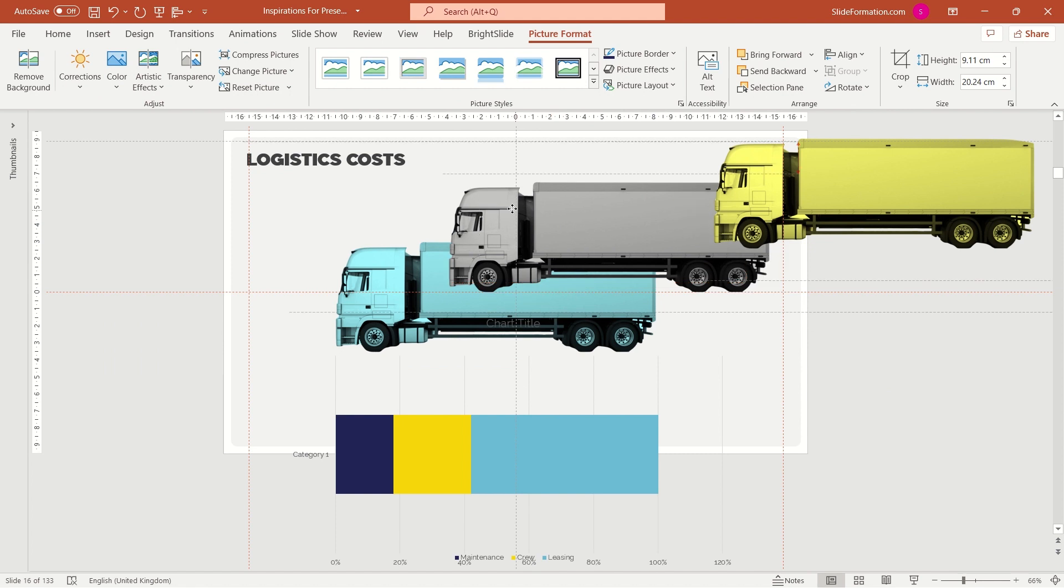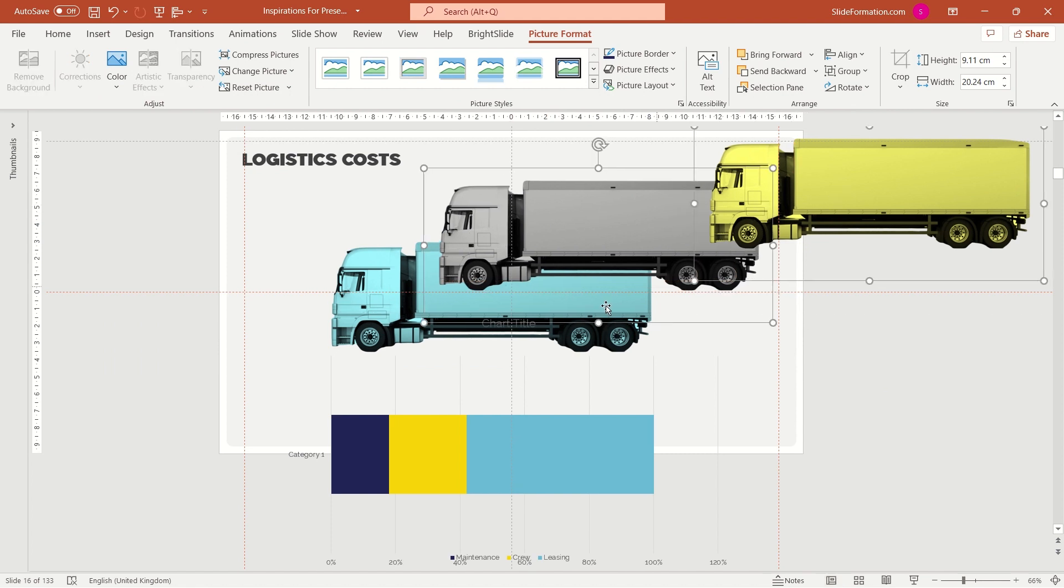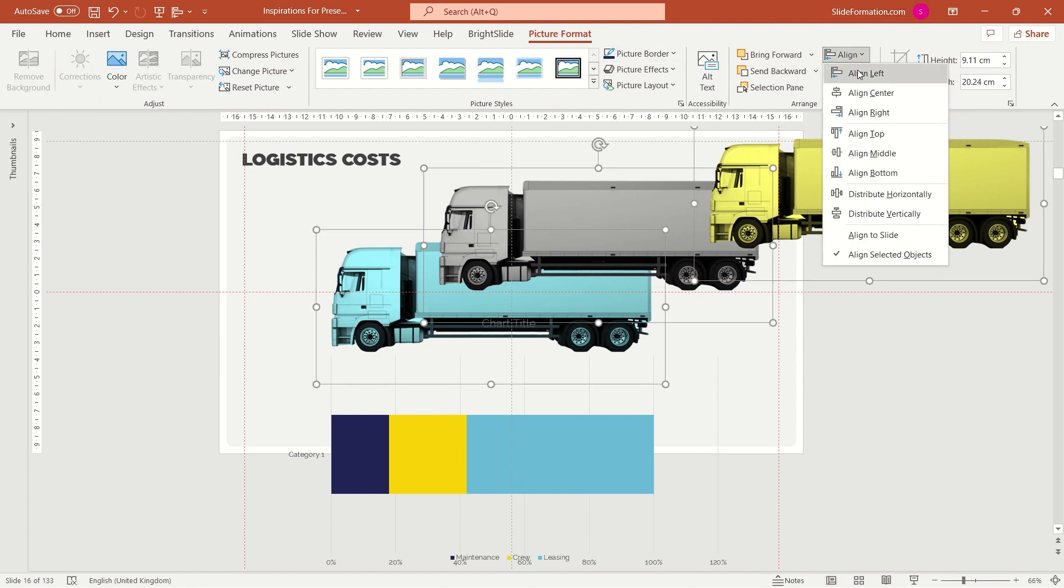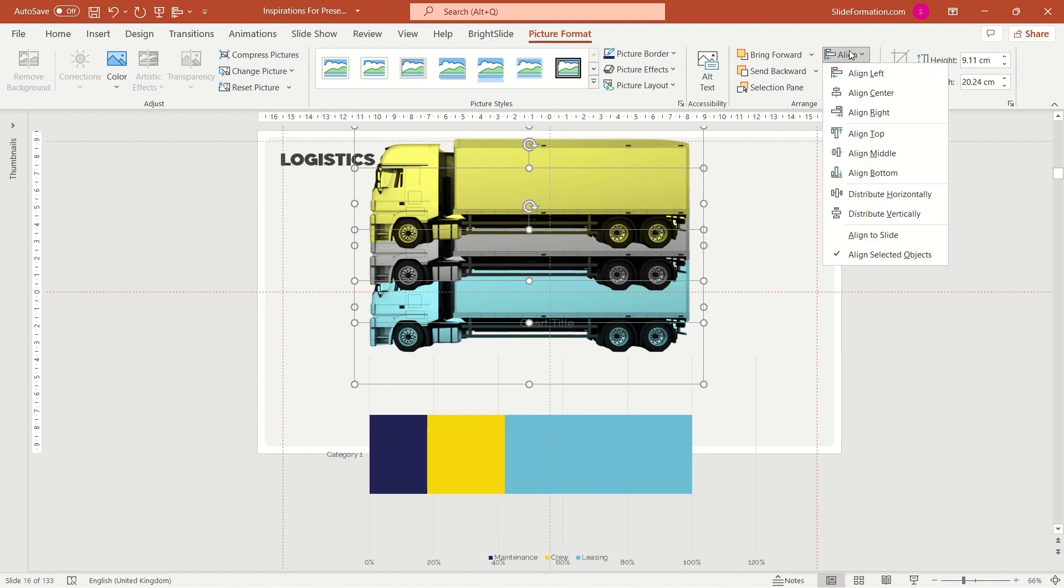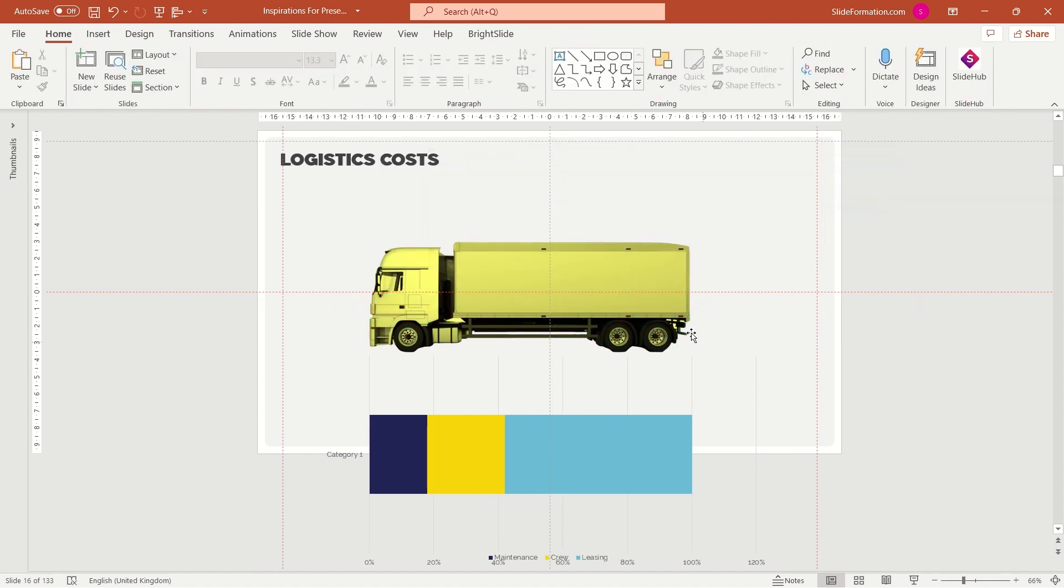So we have three trucks in three different colors and now I will align all of them. You see, it looks like I've got only one truck here, but all of them are there, one under another.